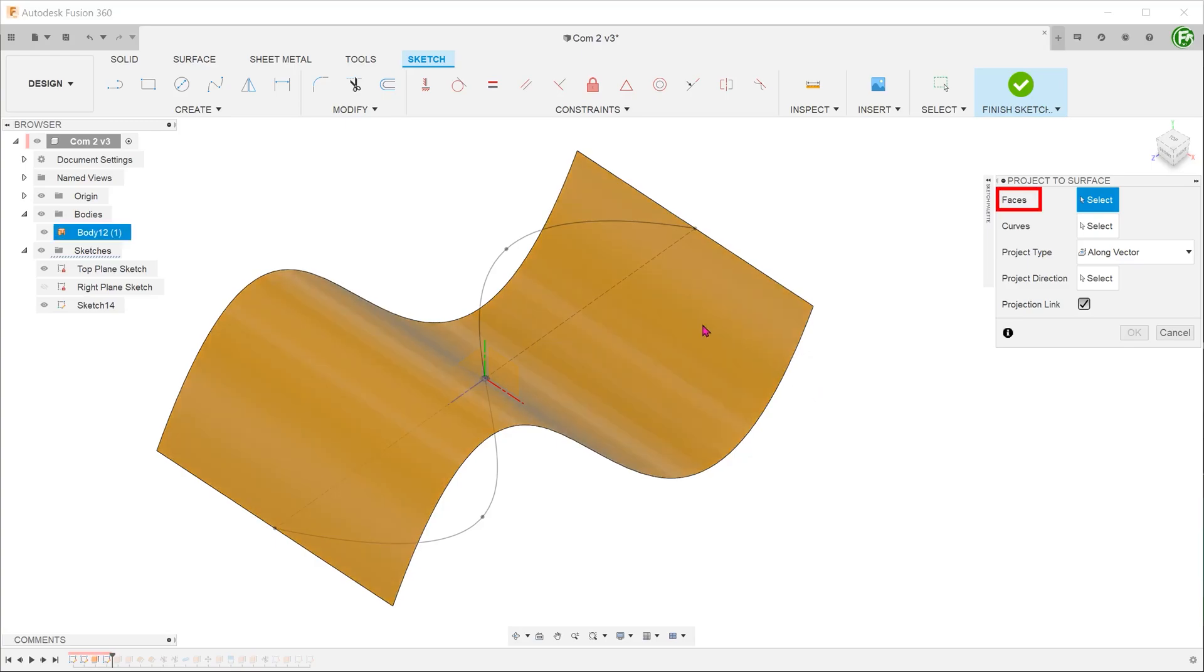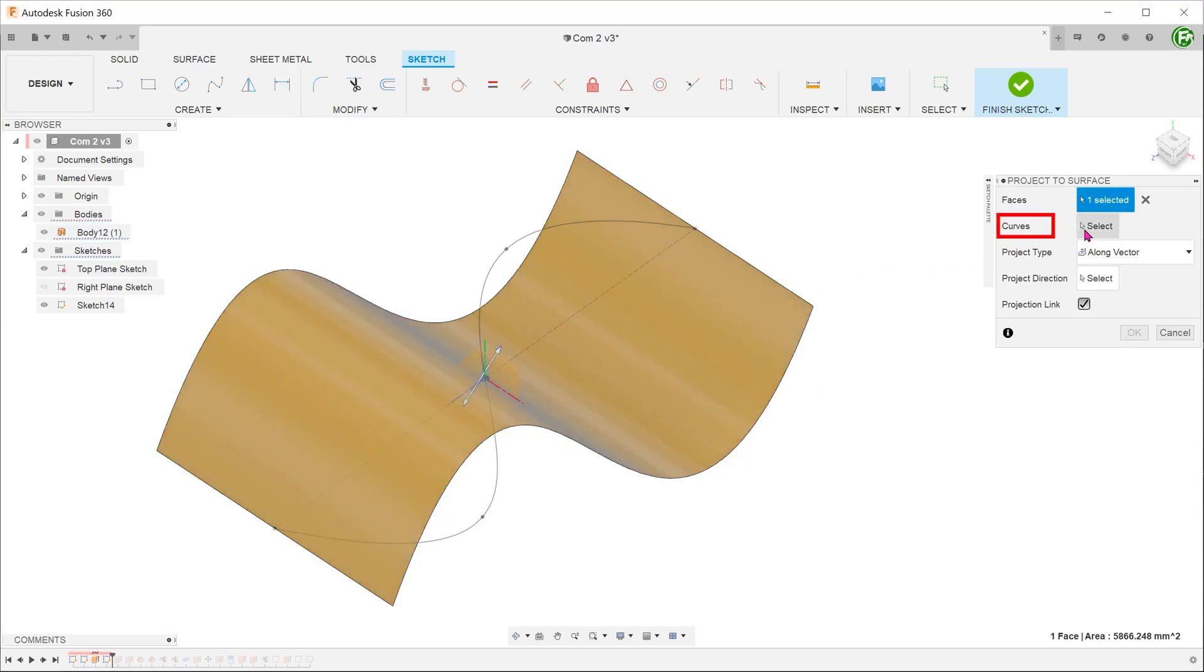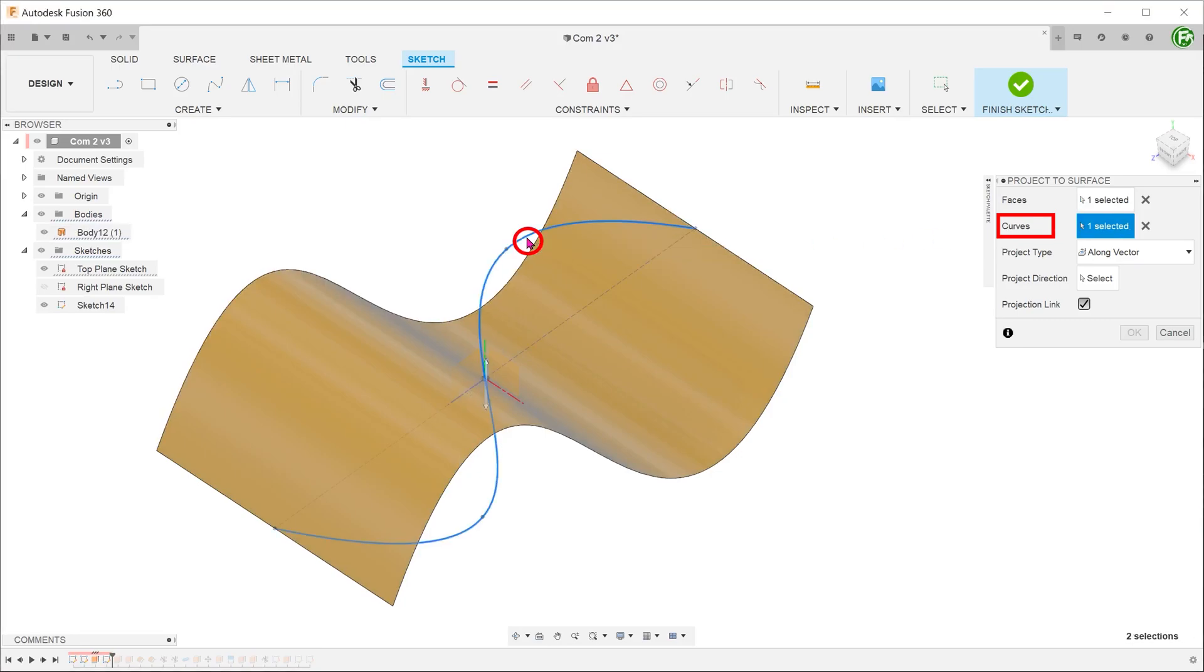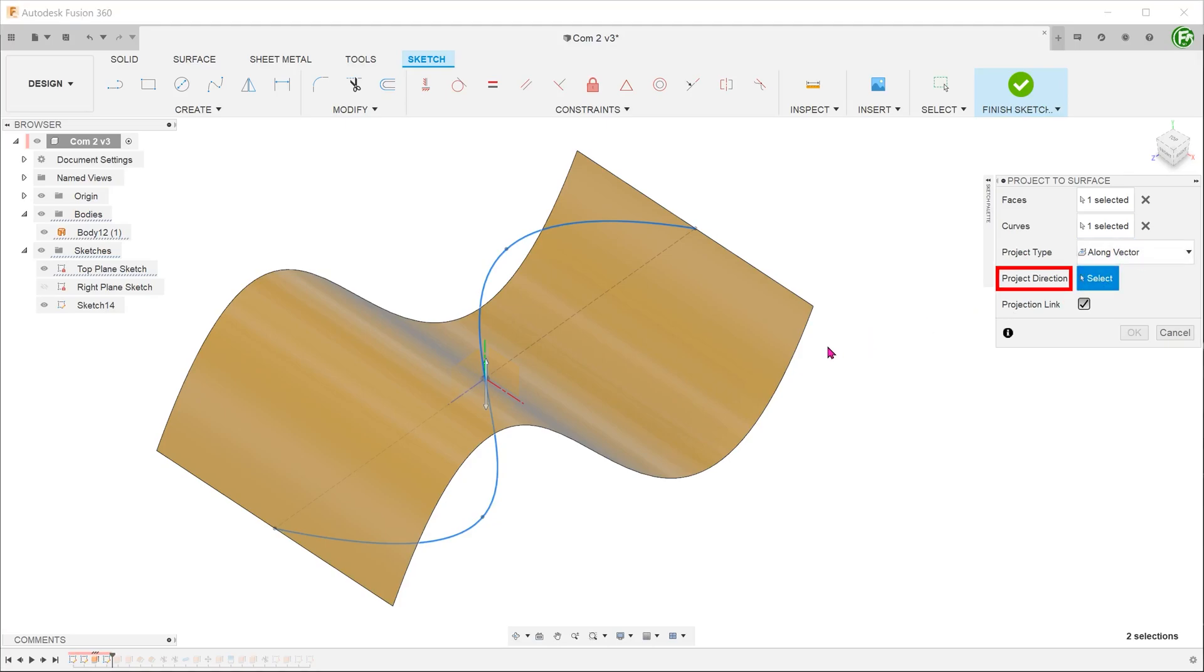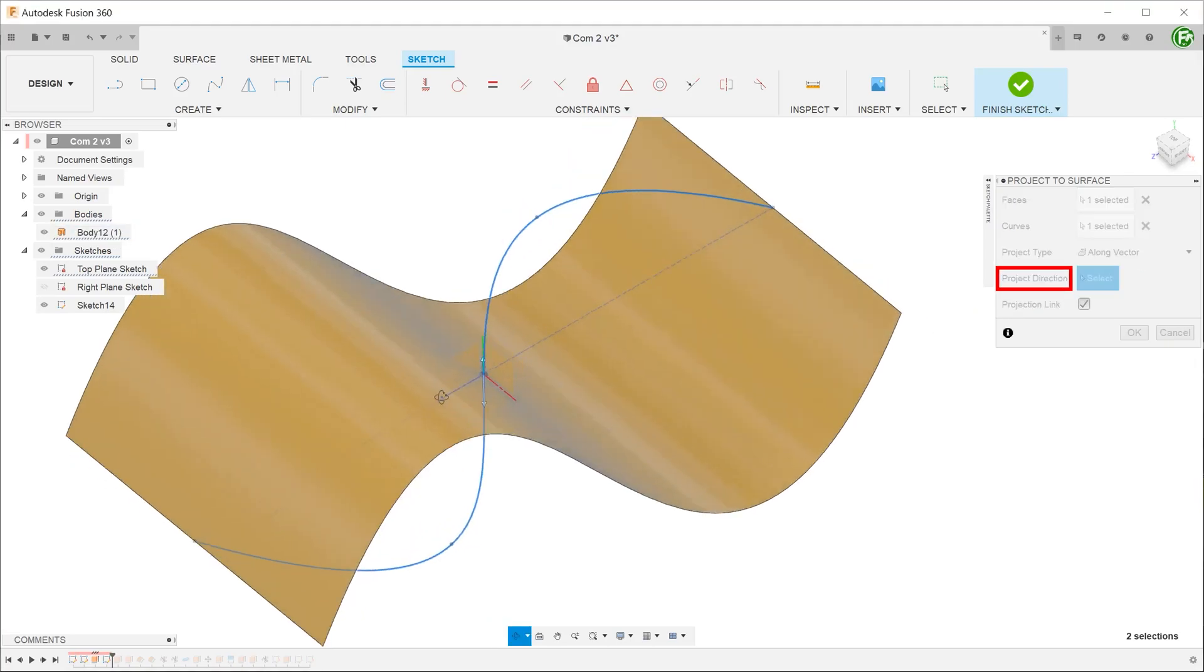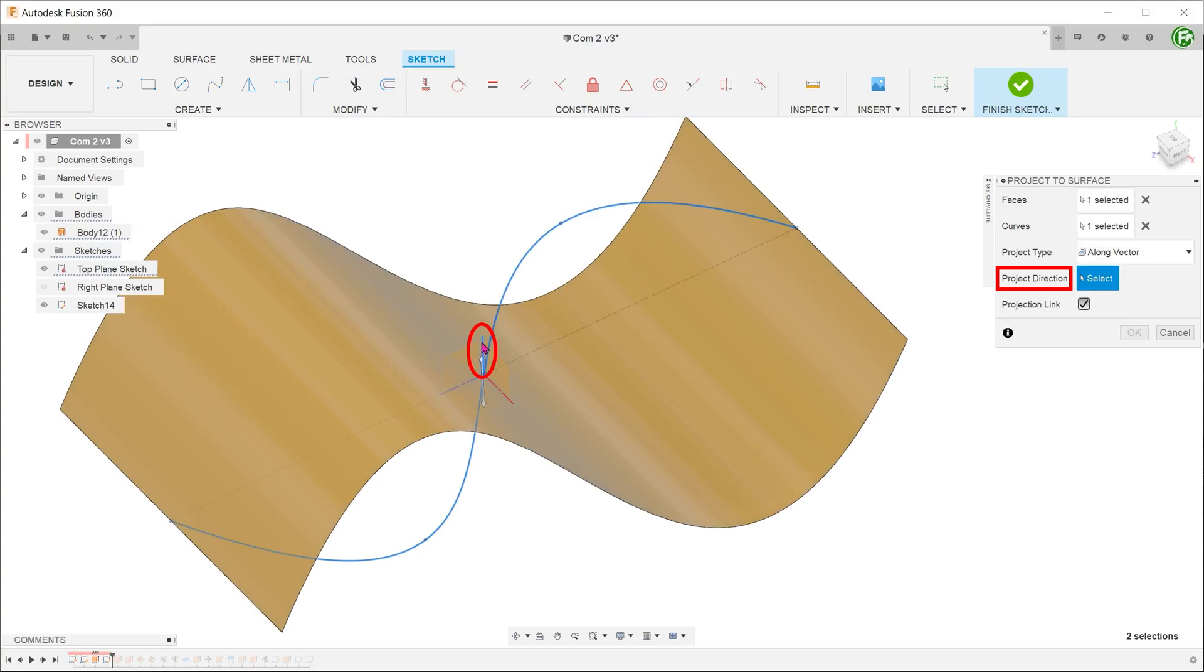For faces, select the newly extruded surface. For curves, select the sketch on the top plane. For project type, choose along vector and select the y-axis.